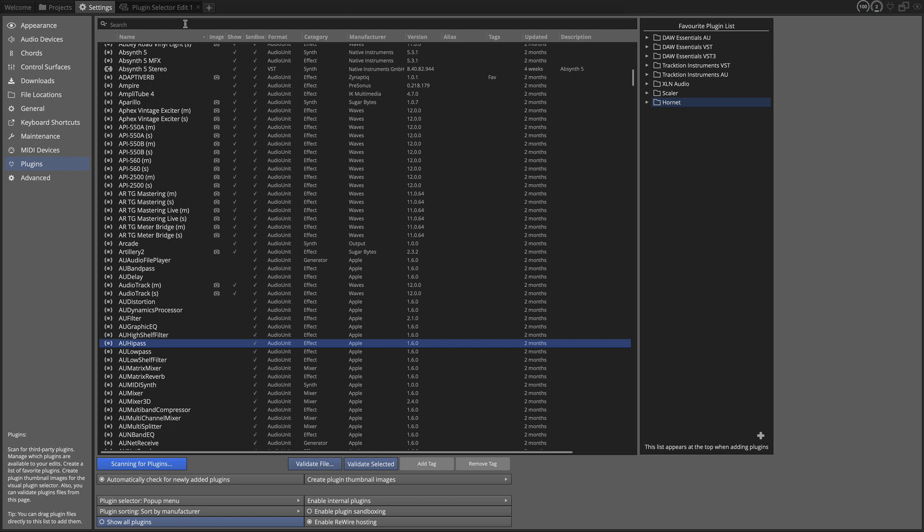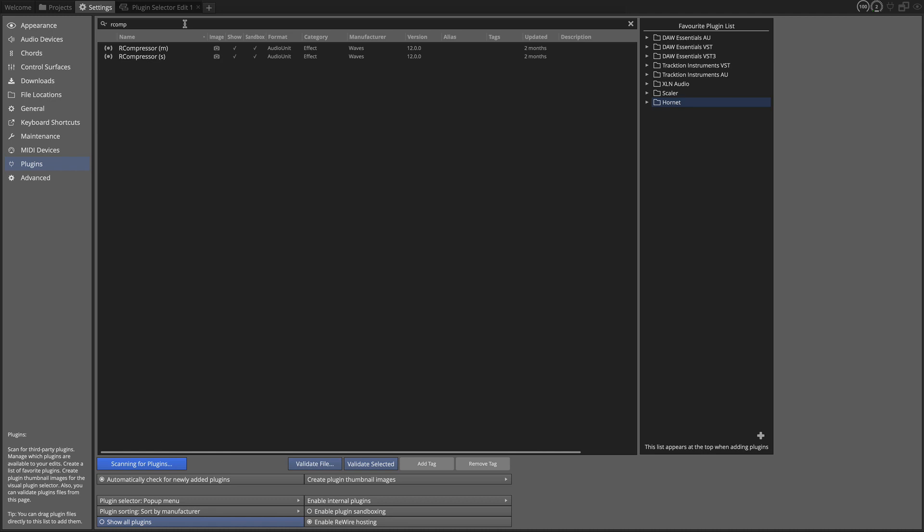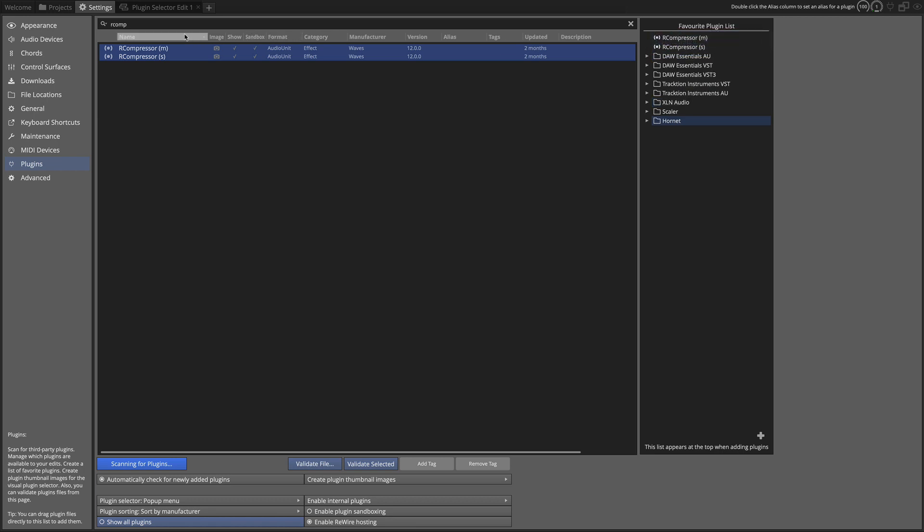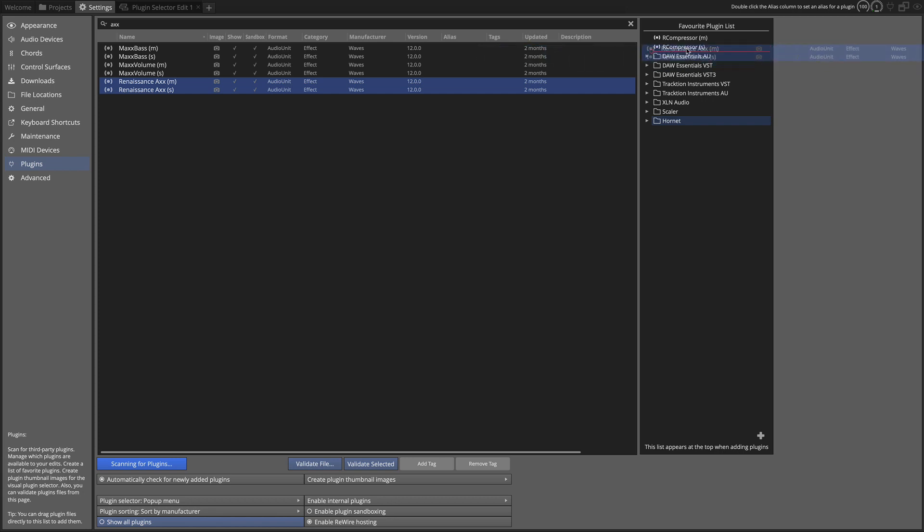So I'm going to demonstrate that right now. One of my favorite compressors of all time is Waves R Comp. So let's find that. I'll take these and just drag them into this list. I'll just put them right at the top of the list. And I also like the Renaissance Axe plugin. I use this on acoustic guitars. And I'll just put that in this list as well.